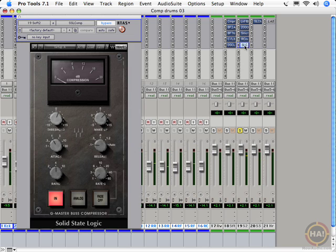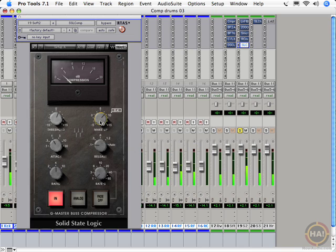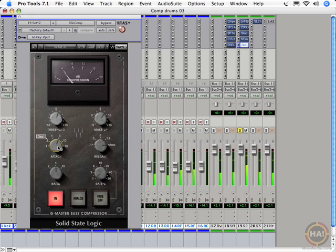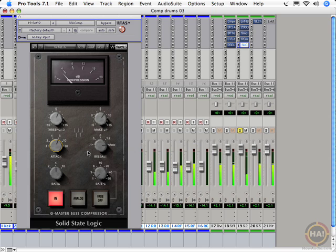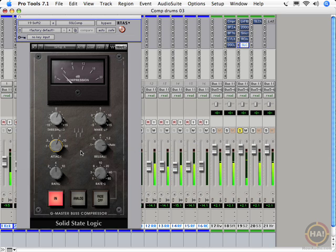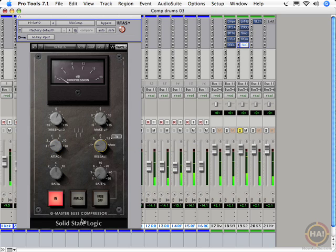Now onto the SSL Bust Compressor. This thing can do gentle overall compression. With plenty of punch keeping the size of the drums nicely. Or it can really destroy the transients and make a cool room smack sound.